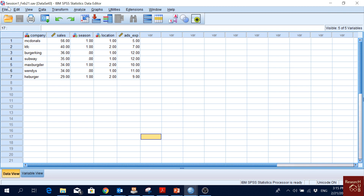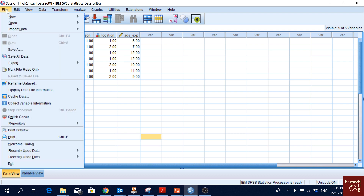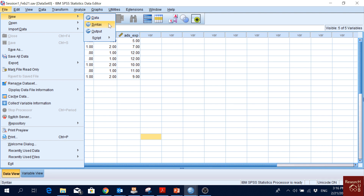Let's go through a structured introduction to all the options we have in SPSS. If we first go to File, we have options like New, with three options: Data, Syntax, and Output. Data is to open a new data file where we can input data, Syntax is to write code in a new file, and Output is to open a new output file.